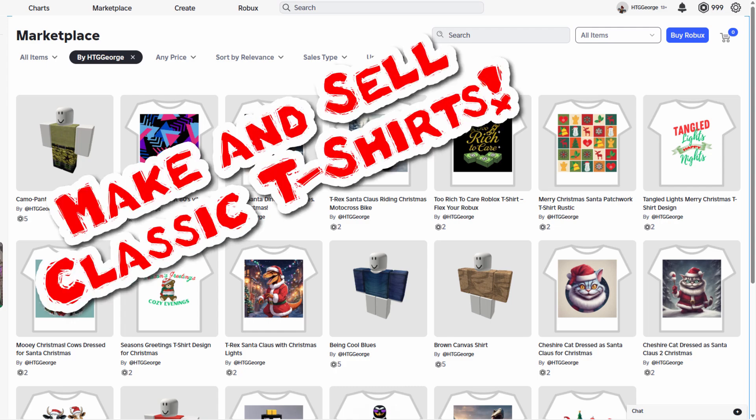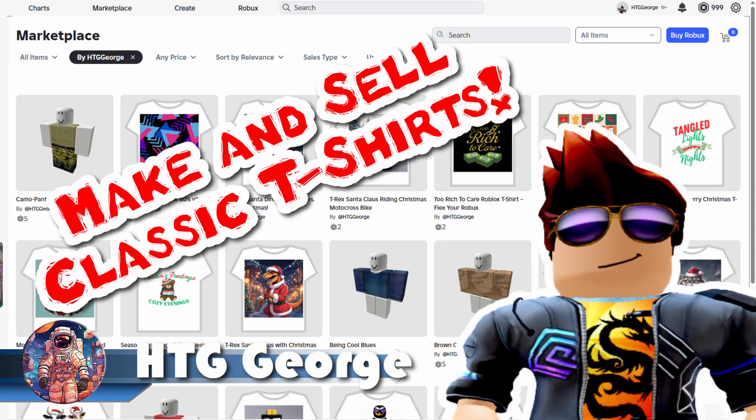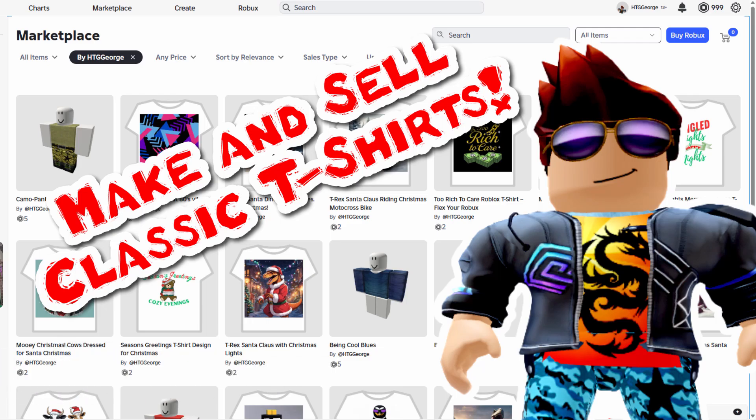Ever spend all your Robux on someone else's t-shirt and thought, wait, why am I not the one selling these? Hi, I'm George, and I'll be showing you exactly how to make and sell classic t-shirts here on Roblox. It's actually very, very easy.